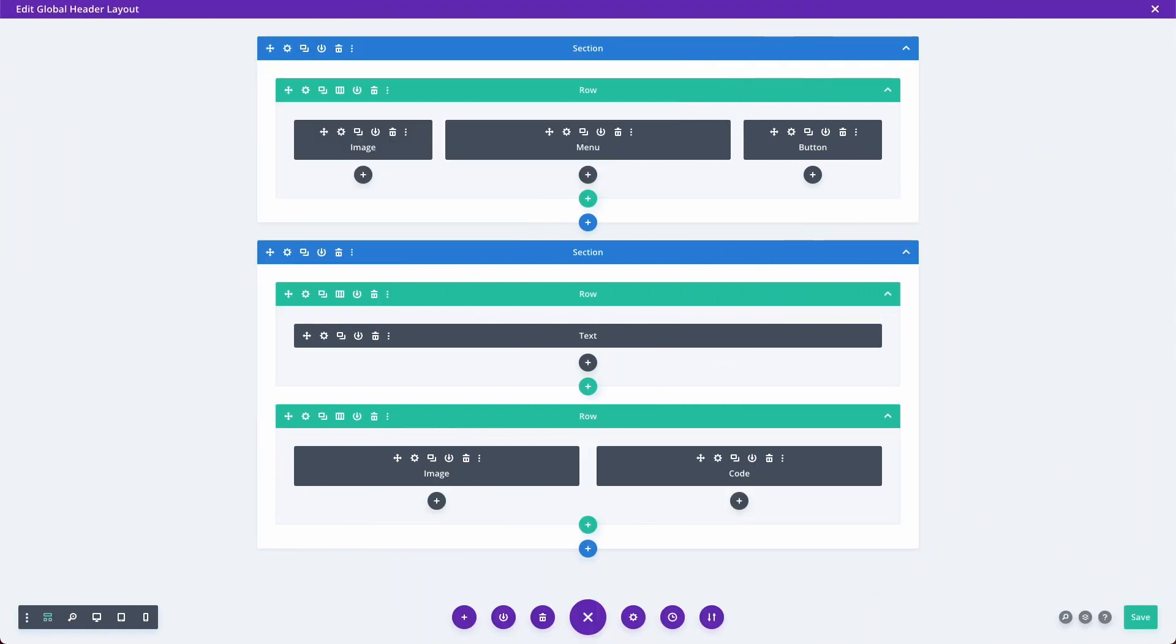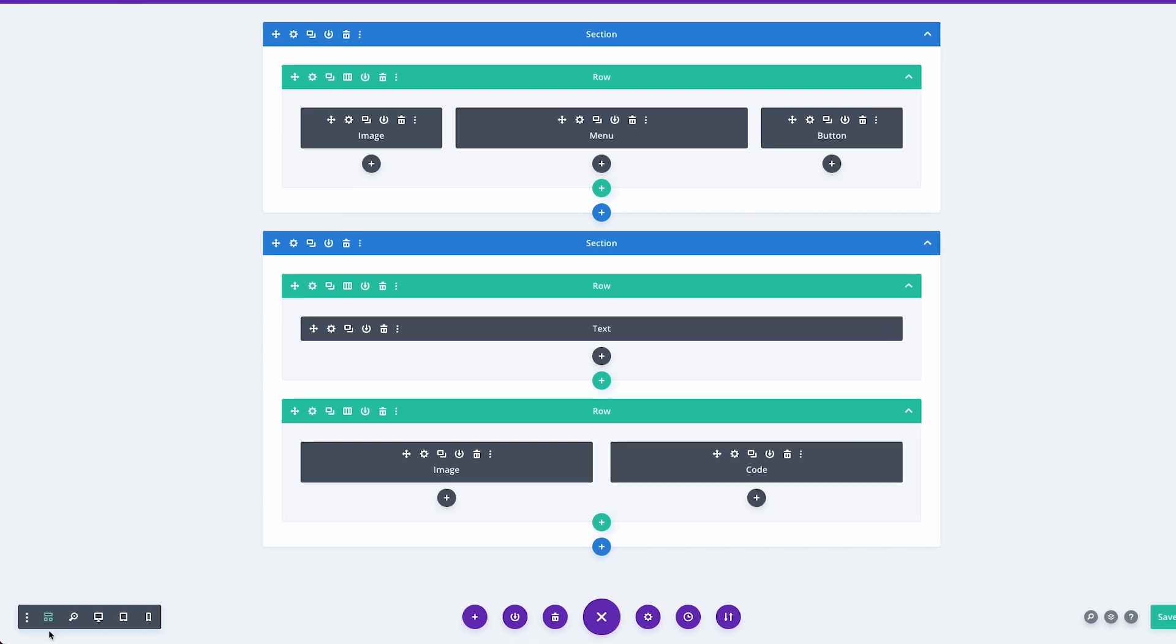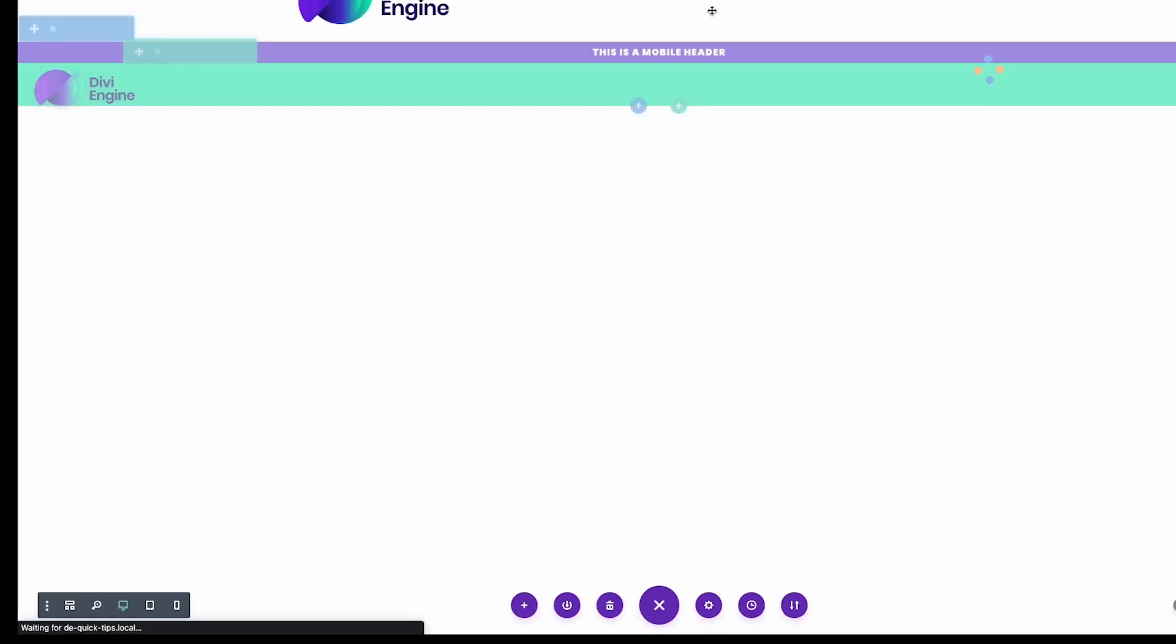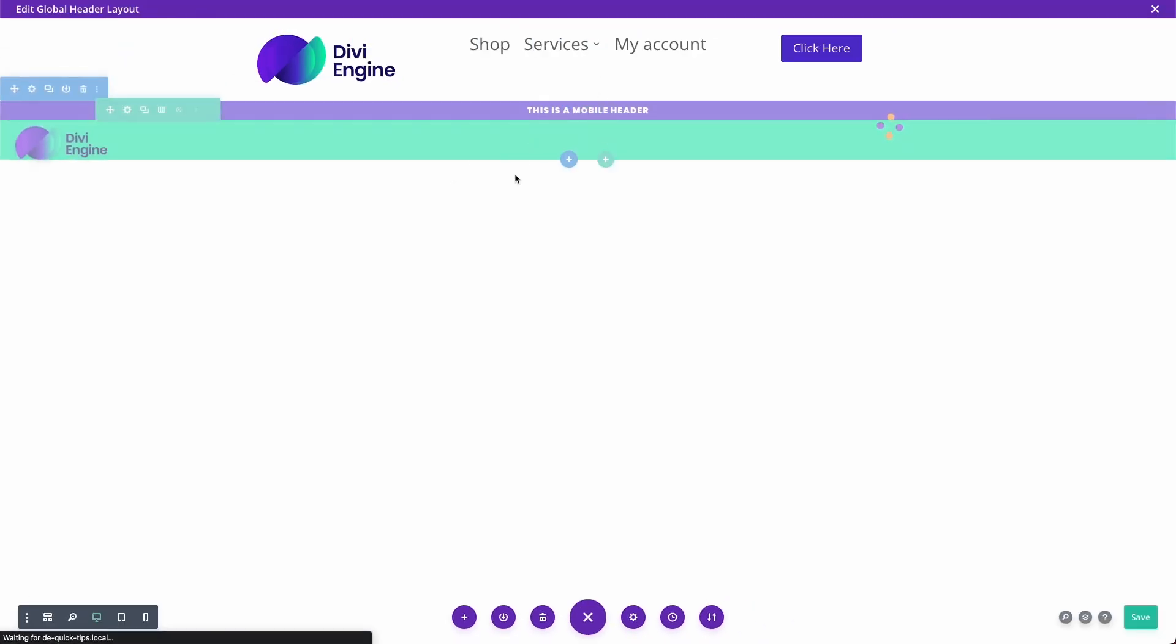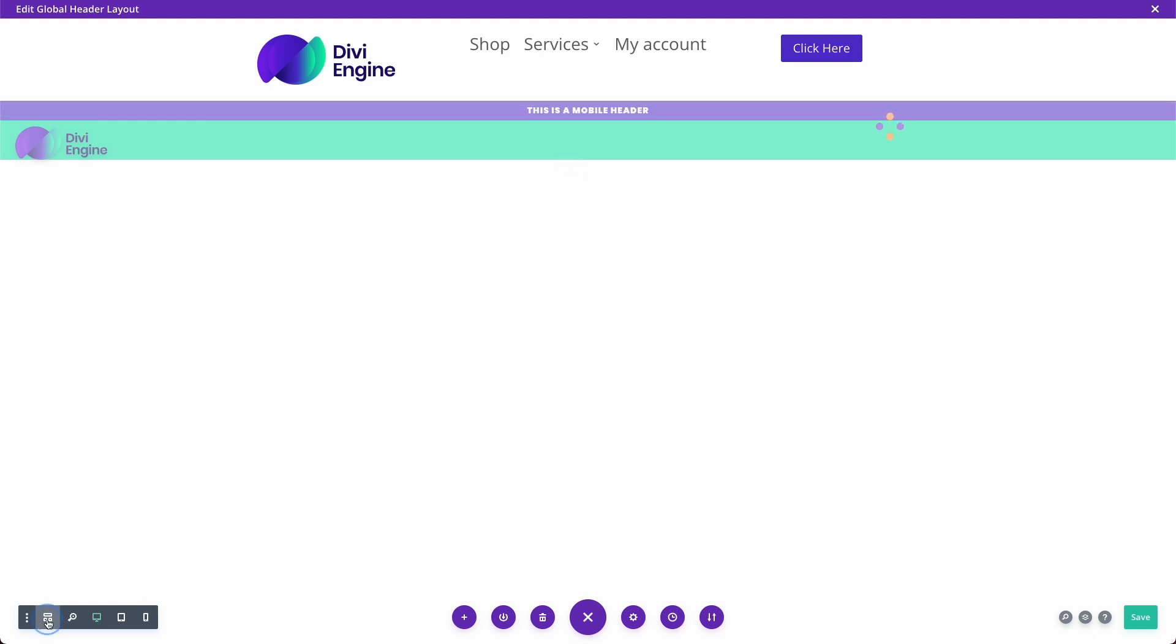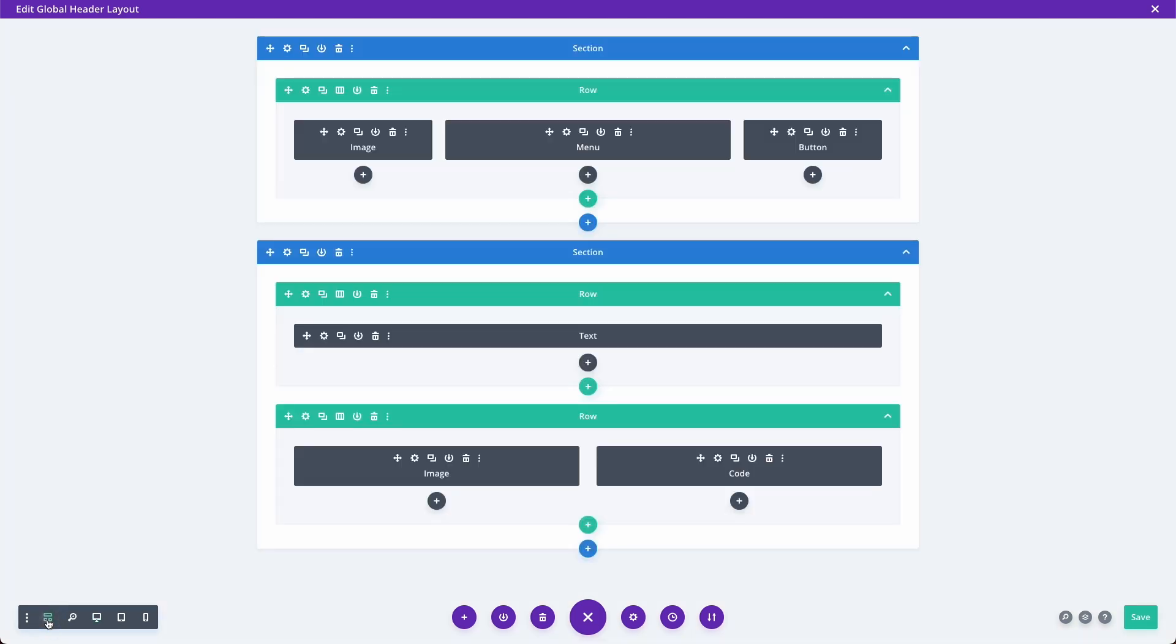We're going to kick things off here in the Divi theme builder. I've got my layout here. If we go into the visual view, you can see that one of the headers is only for mobile and the other one is for desktop. I'm going to go into module view so you can see exactly what I'm doing.